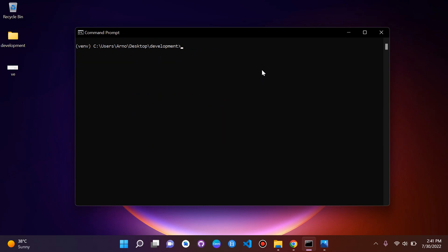Next, clear the terminal with cls and create our Django project. Run the following command: 'django-admin startproject' followed by your project name. I'm going to call mine 'taskly'. So: django-admin startproject taskly. Press enter and the project is created.